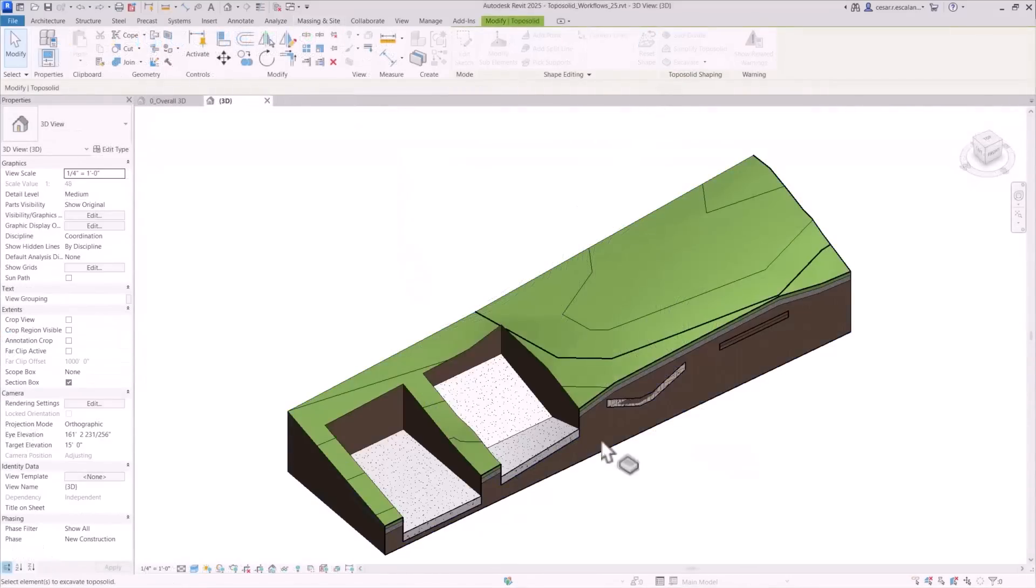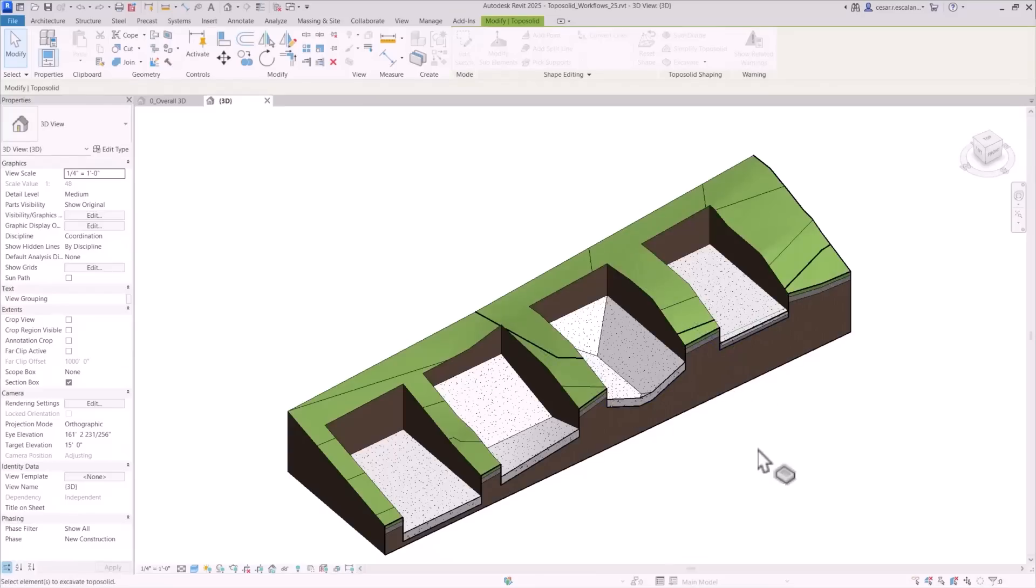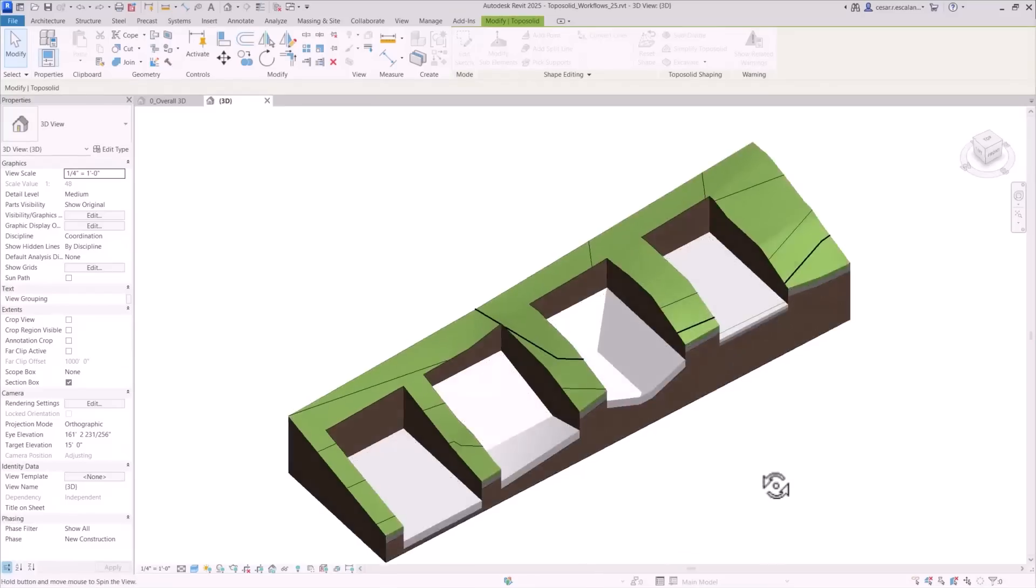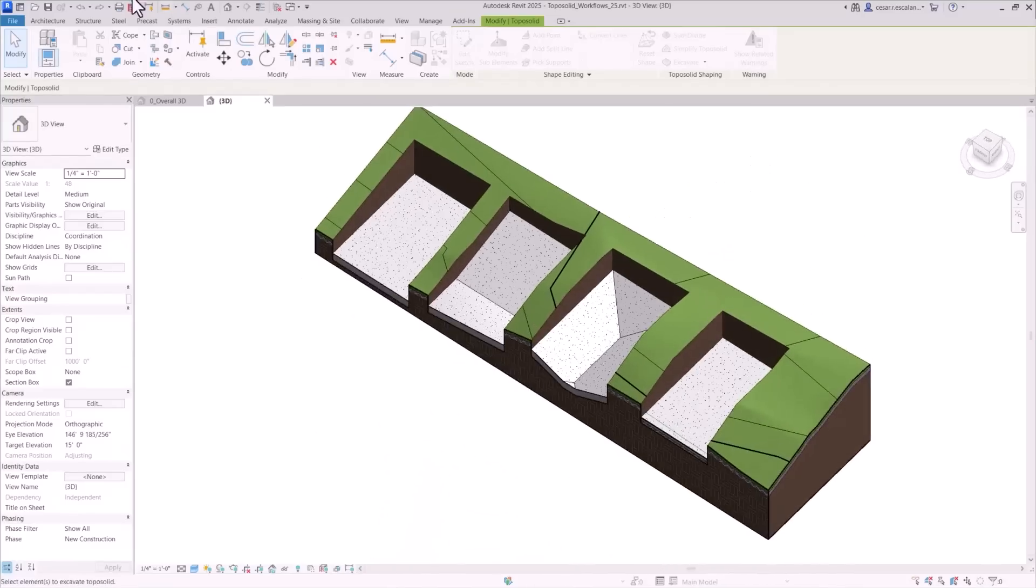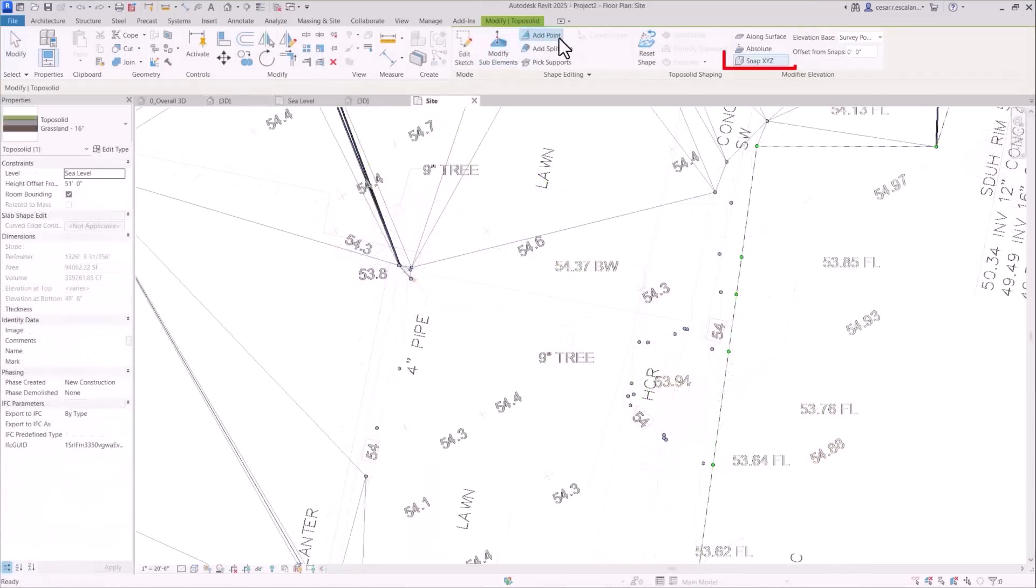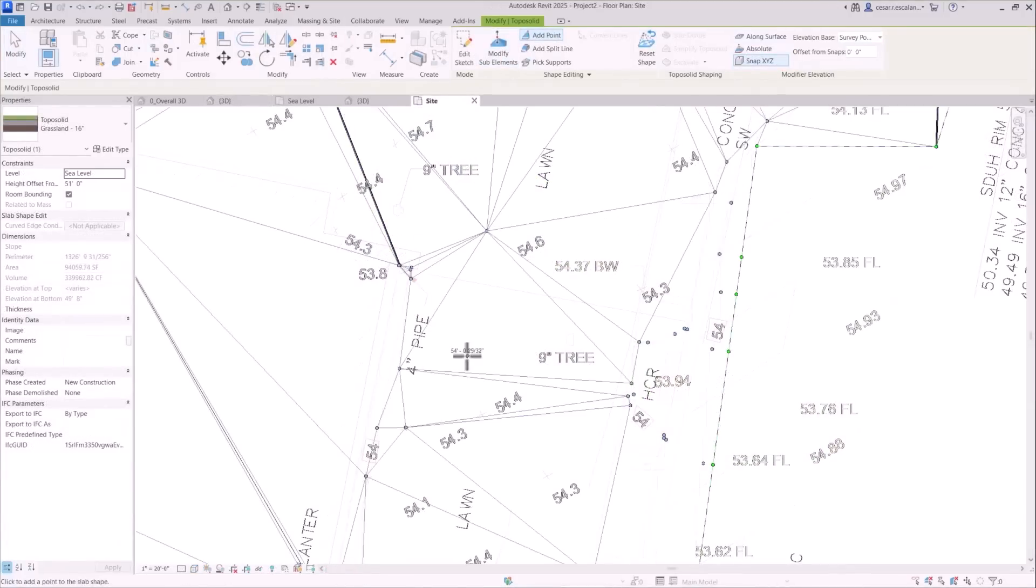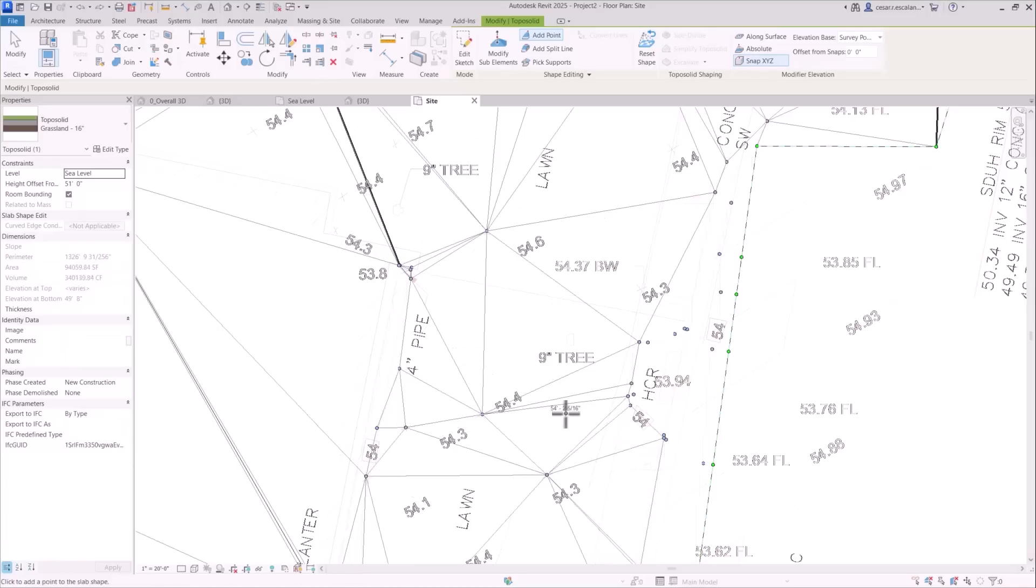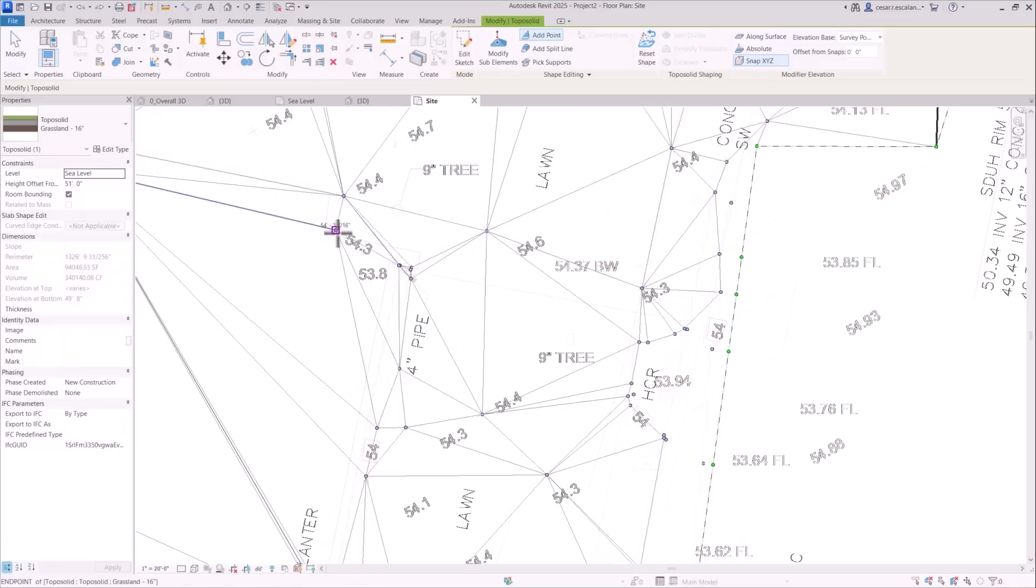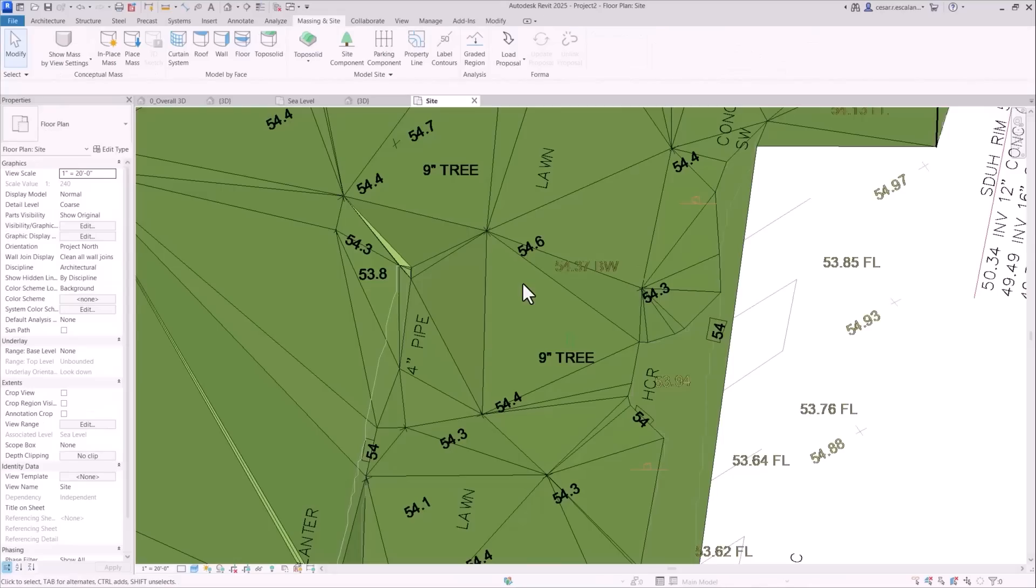Excavate toposolids using floors, roofs, or even other toposolids. Snap to 3D points in underlay geometry, including linked DWG files, to ensure precise alignment while grading.